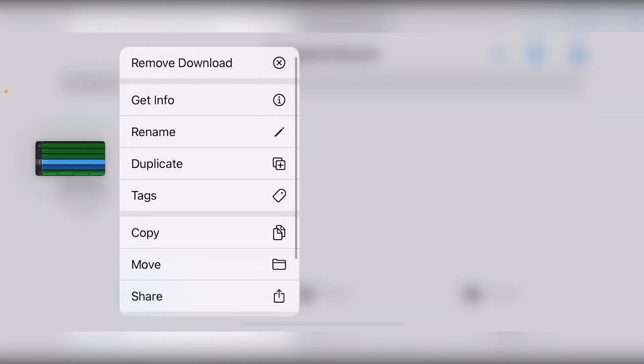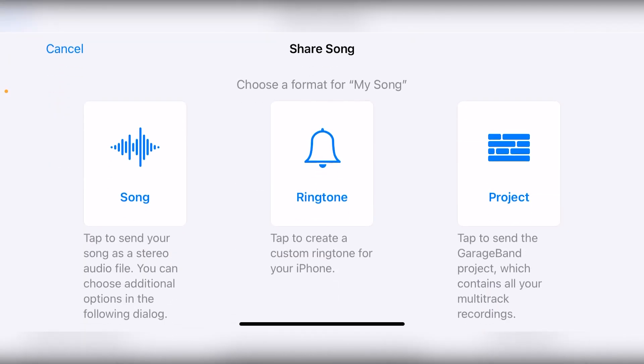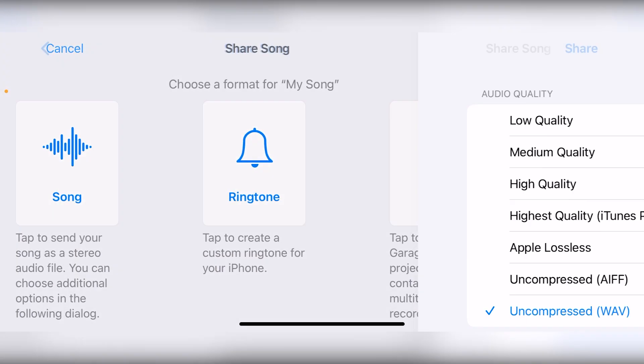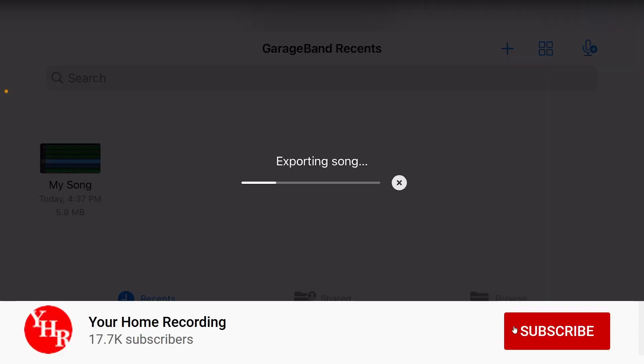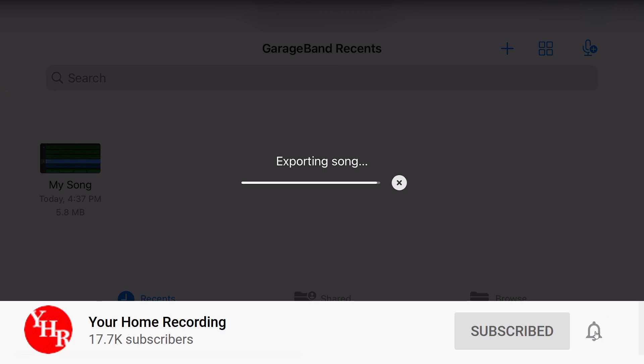Before checking out this video, make sure to watch the rest of the GarageBand iOS series so that you're familiar with everything we've covered so far. Also, subscribe to the channel and press the bell icon to keep up to date on all our new home recording content.